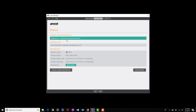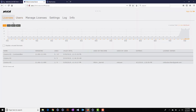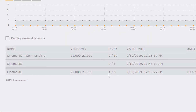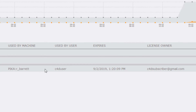And that's really all there is to it. When we return to the license server itself and go to the Licenses tab, you'll see that one out of the five licenses is now in use and you can see which machine is using the license.